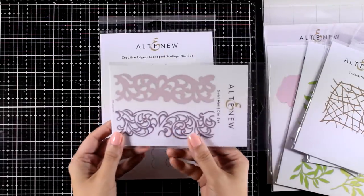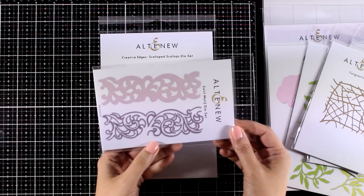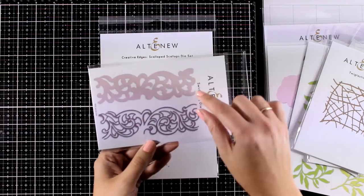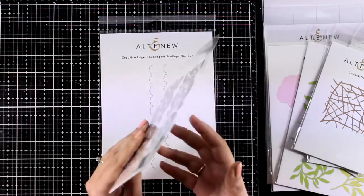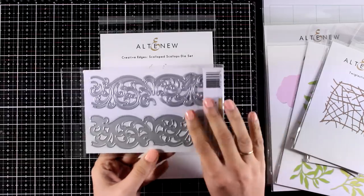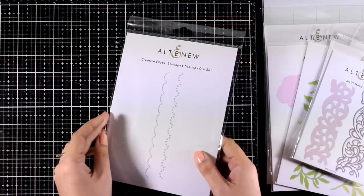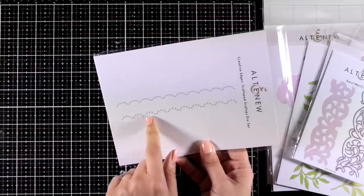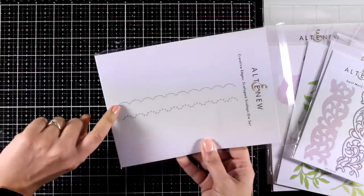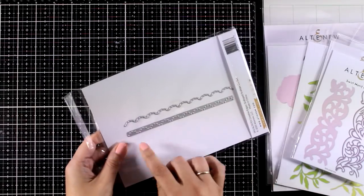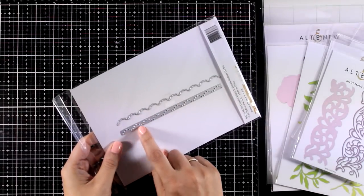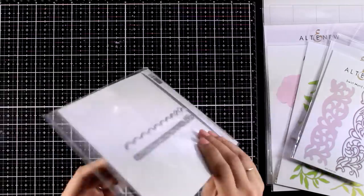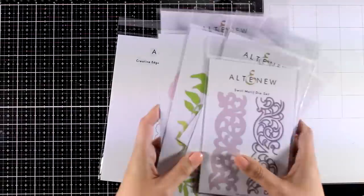If you like borders for your cards, this is the Swirl Motif die set and I love the beautiful design as well as the fact that you get the outline as well as the actual detail. So you can stick one on top of the other for a really lovely look. And finally for more borders, this is the Creative Edges Scalloped Scallops die set. You get scallops inside each and every one of those scallops, a really intricate design but it's going to give gorgeous detail on your cards. Plus you get an extra die that adds a scalloped design made out of dots.